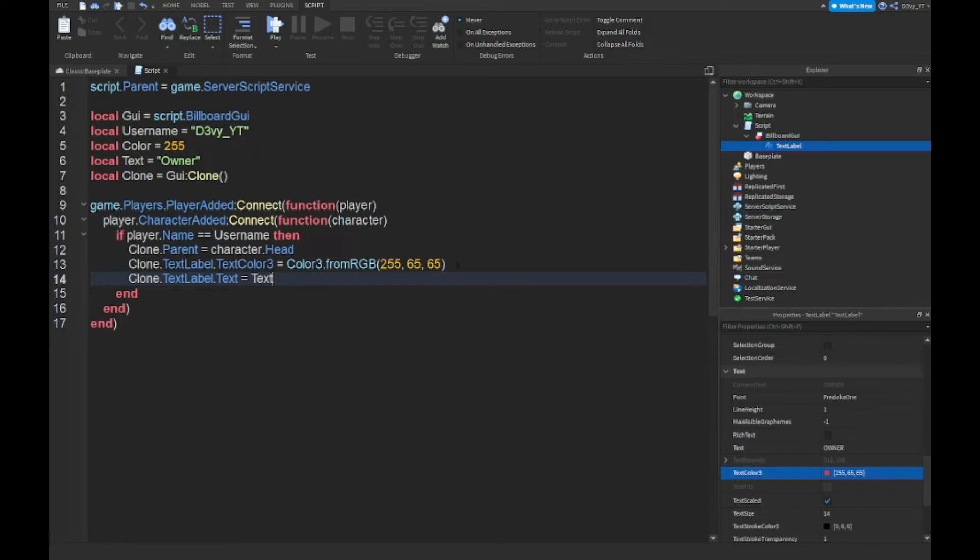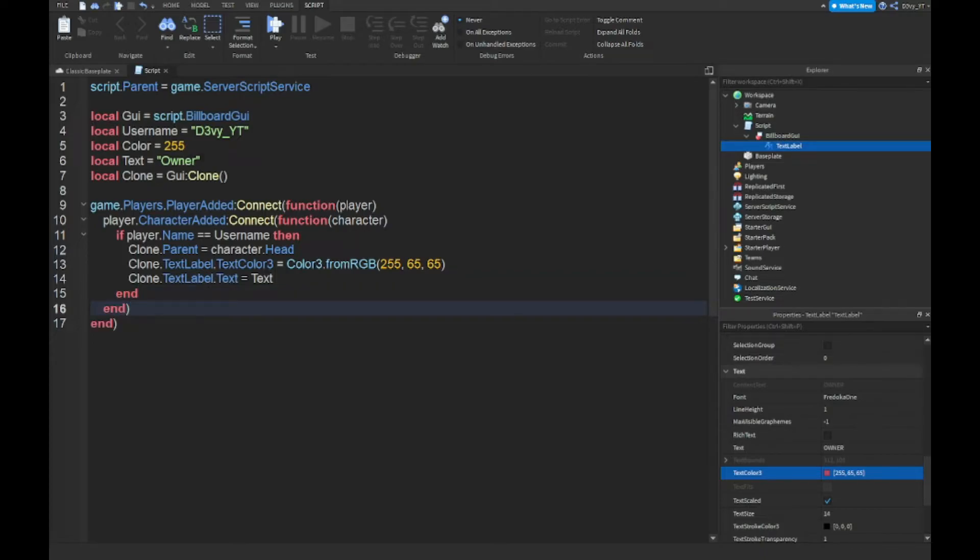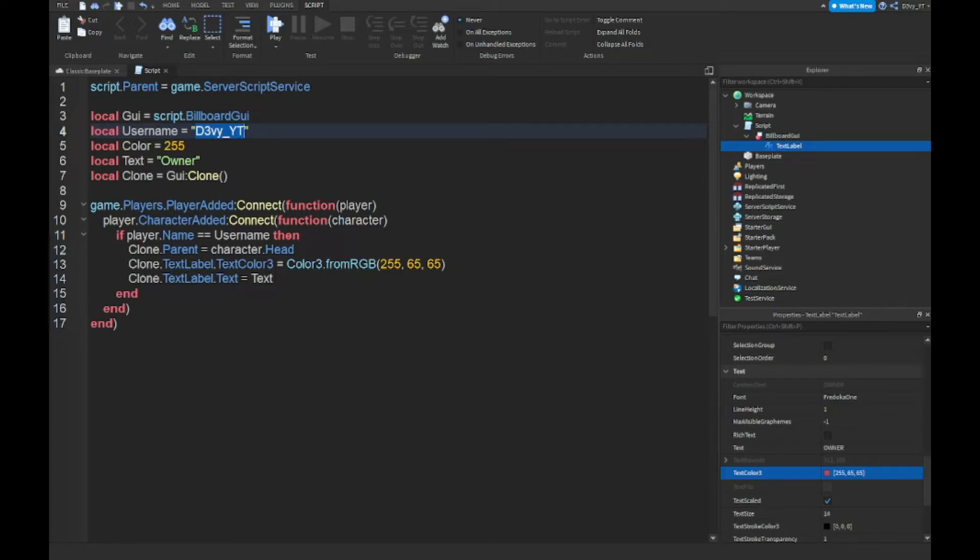Alright guys, so that is the script. Now the only thing you want to change here is, first off, make sure that this is the username of the developer. For example, I put my username here.